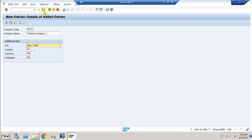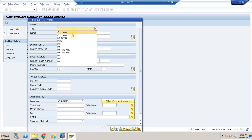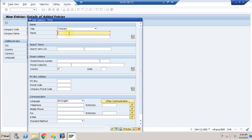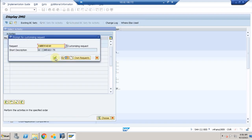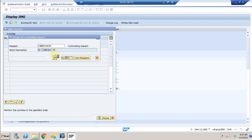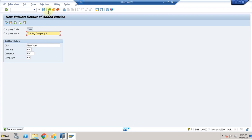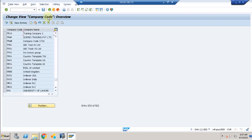The country is US, and I'll put New York as the city. Click OK — it asks for the address, so I enter the company name as Training Company. You can enter other address details if needed; in this case I don't need those. It asks for a transport, so we use the same transport as before.